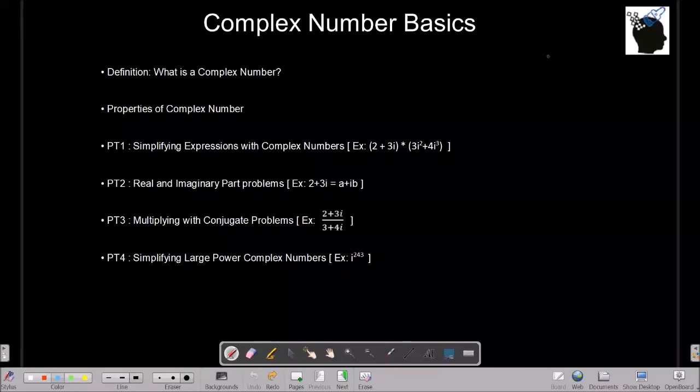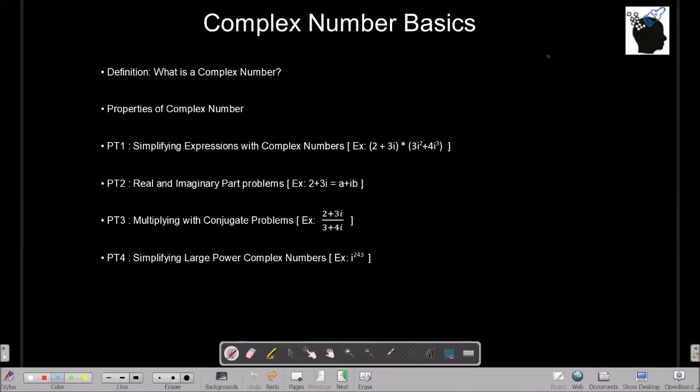Hello and welcome to Prashmaikon channel. Today we will talk about complex numbers. We will start with what is a complex number, see a couple of properties of complex numbers, then look into a couple of problem types. The first one is simplifying expressions with complex numbers.